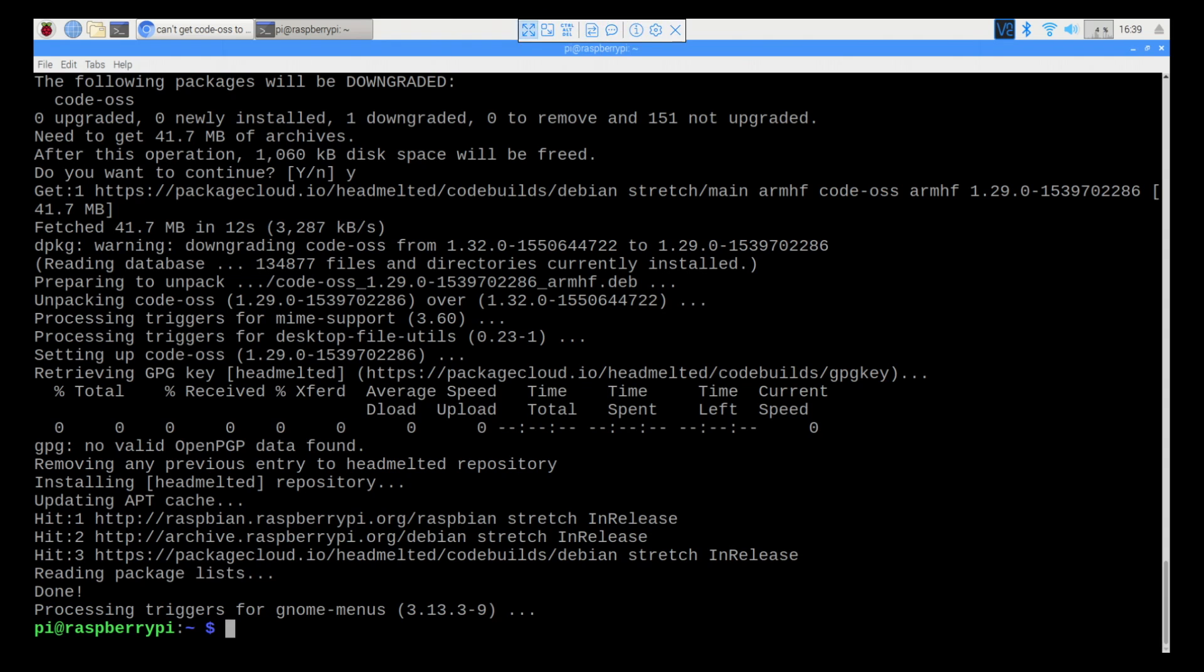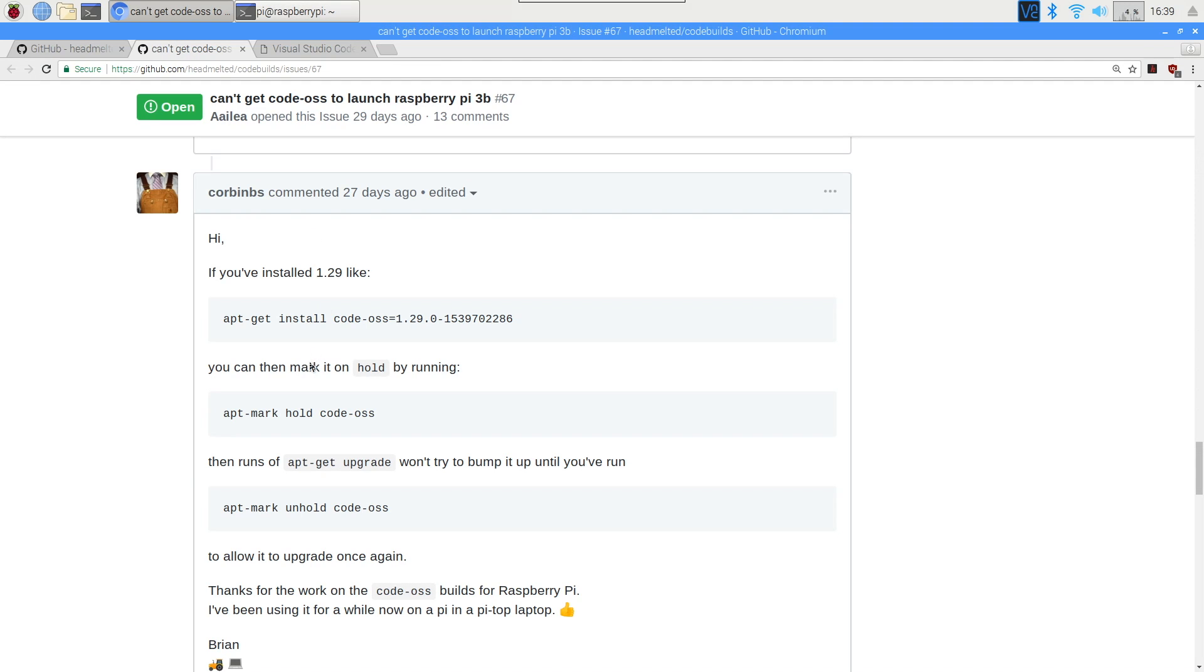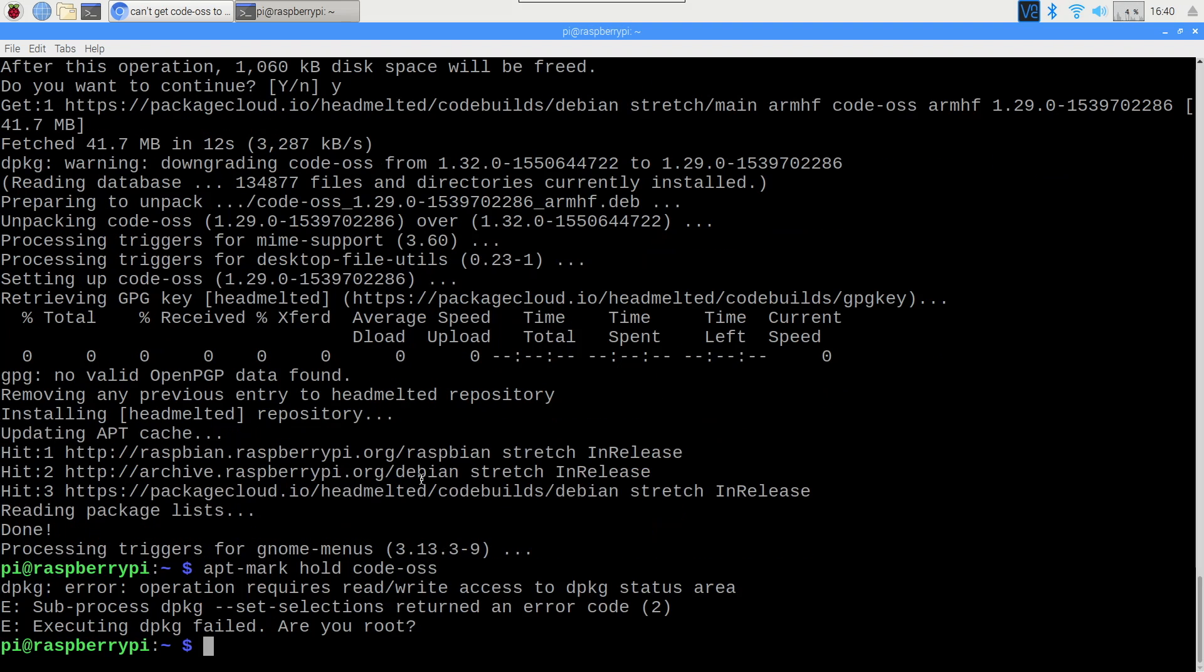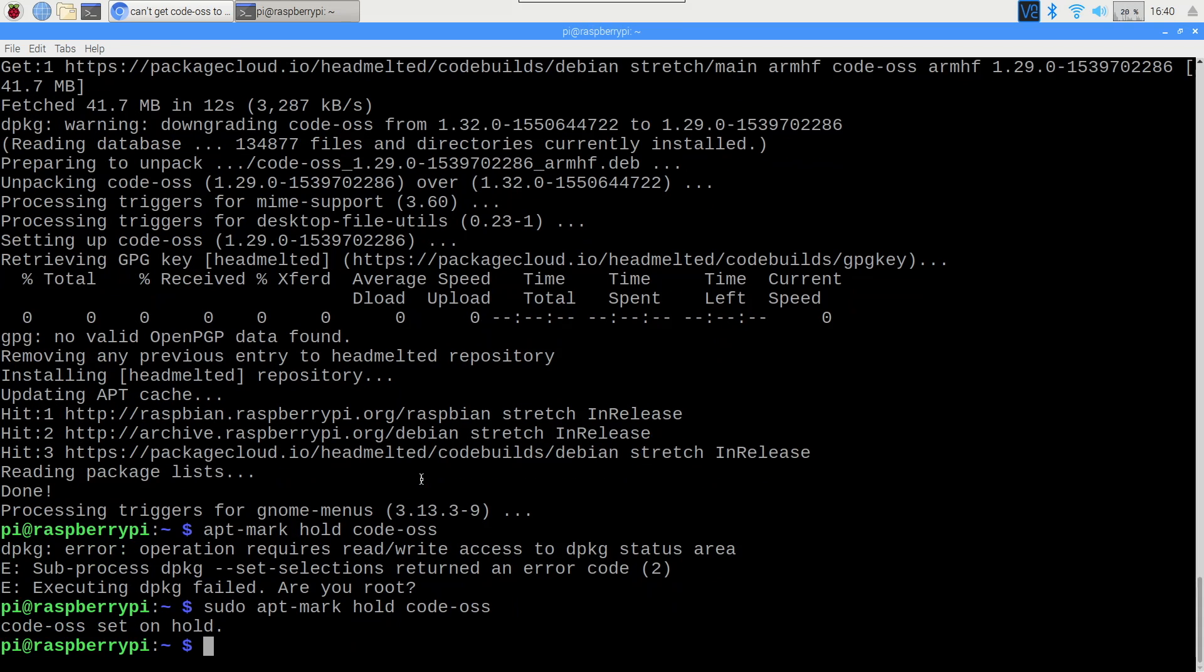I'm going to continue following the advice on the GitHub page where I discovered this way to make it work. They suggest holding Code OSS. Now what holding something means is it will not be updated when everything else in your system is. So by entering apt-mark-hold-code-oss into your terminal window, if you're me, of course it won't work because I forgot to put sudo again. But now Code OSS will be held, it won't be updated. If you want to start updating it again, simply put apt-mark-unhold-code-oss, and it will be returned to the list of things that are updated on your system.